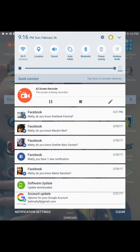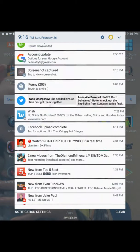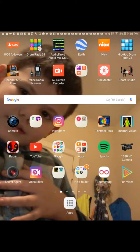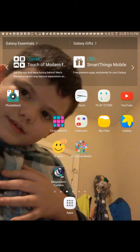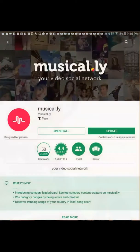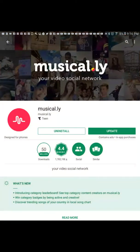So guys, what's going on? Today I'm going to show you a cool effect to do on Musical.ly.